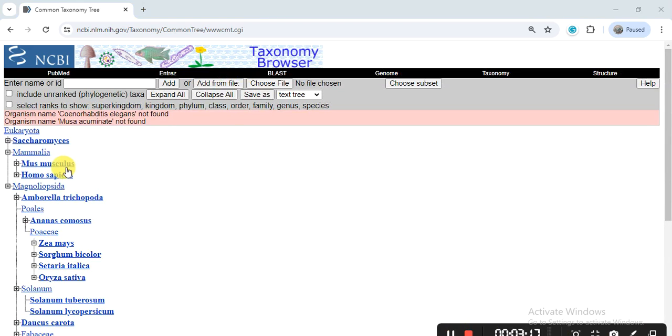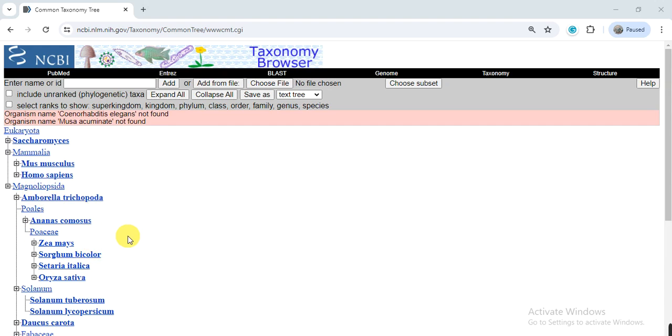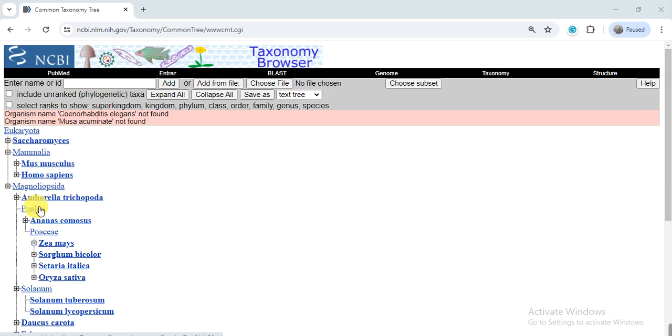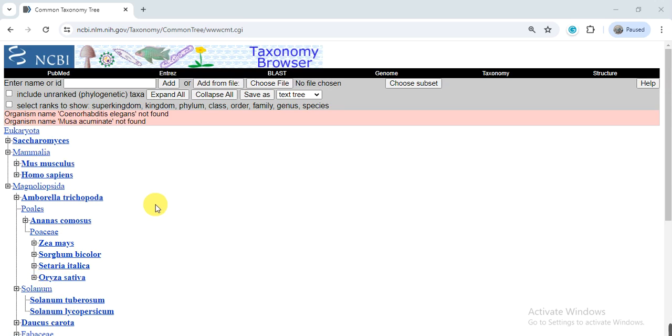So it will give you the list of those species that you have entered, and here they give their phylum, the group they belong to, like Poaceae. These are monocots, Solanaceae, like this. Now we want to make the tree.